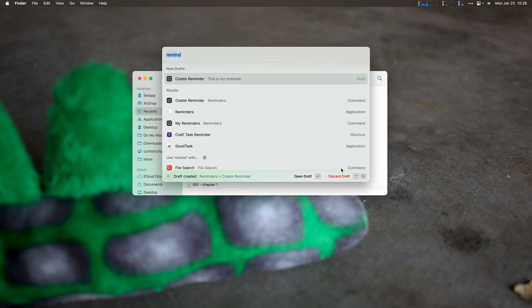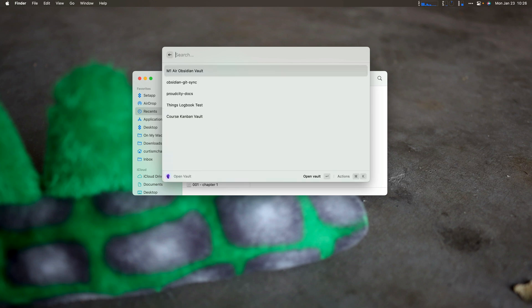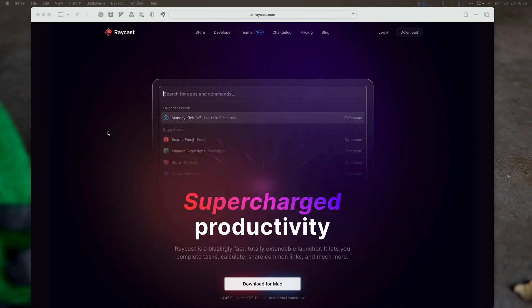So other things it lets me do is type obsidian. So I can open a different vault. You can see, I can actually go through my vaults and pick which vault I want to open. I use obsidian also to, I'll do the next video on this actually, the proud city one, proud city docs to keep docs and keep track of programming stuff at work.